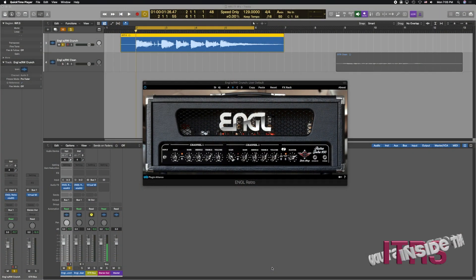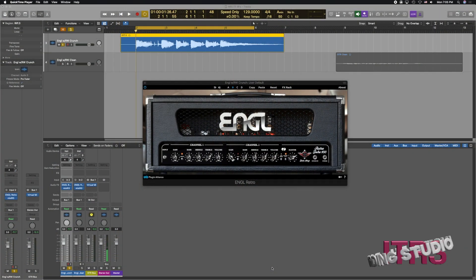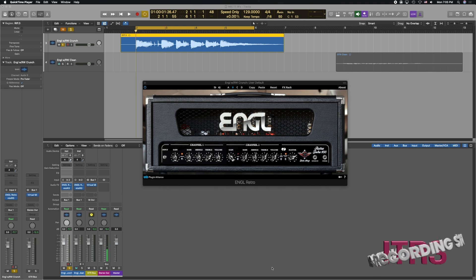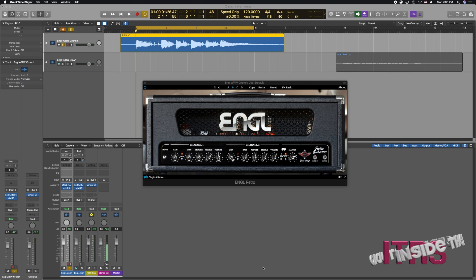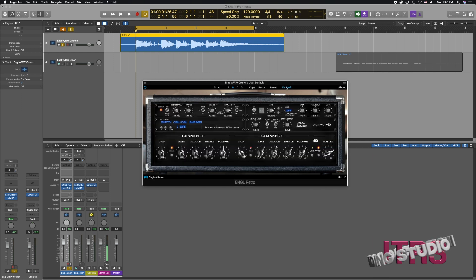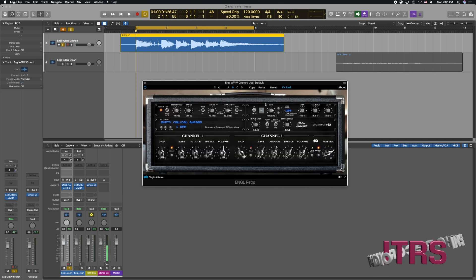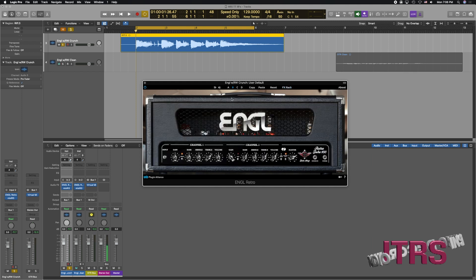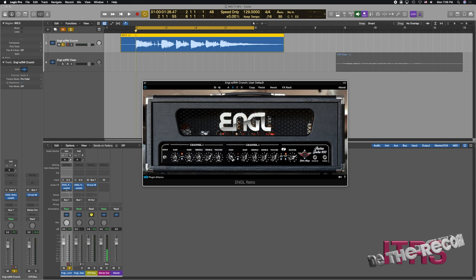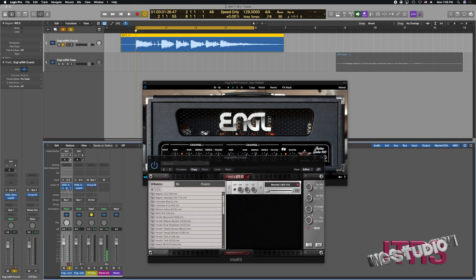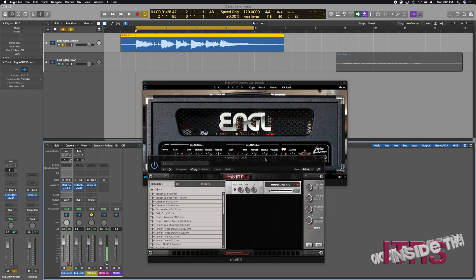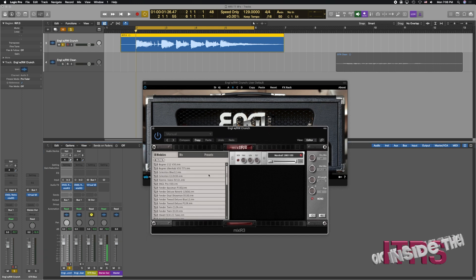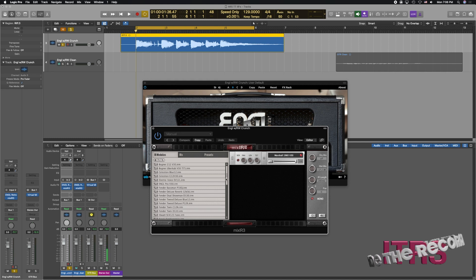To demonstrate this I'm going to use a simple riff that I just wrote using Brainworks's excellent Angle Retro 2-100. But instead of using one of the many amazing IRs that come with it, I've pulled up an empty cabinet here and what that's going to allow me to do is use my own IR loader. In this case this is Mix IR3 from Redwires and we have an extensive list of cabs here.